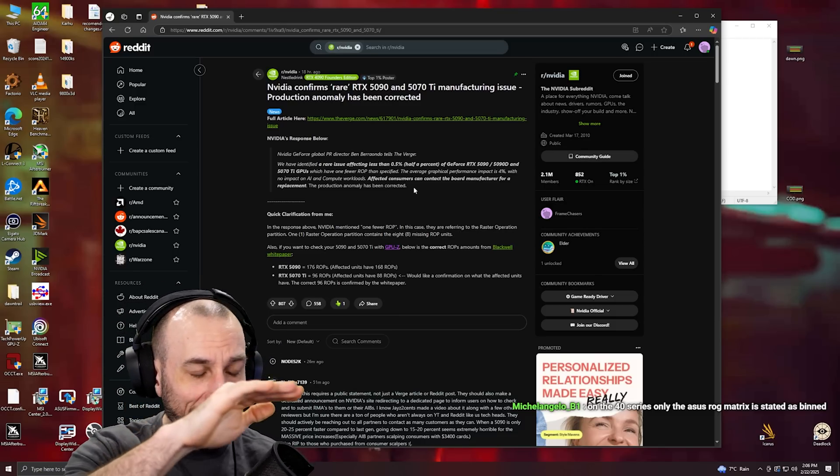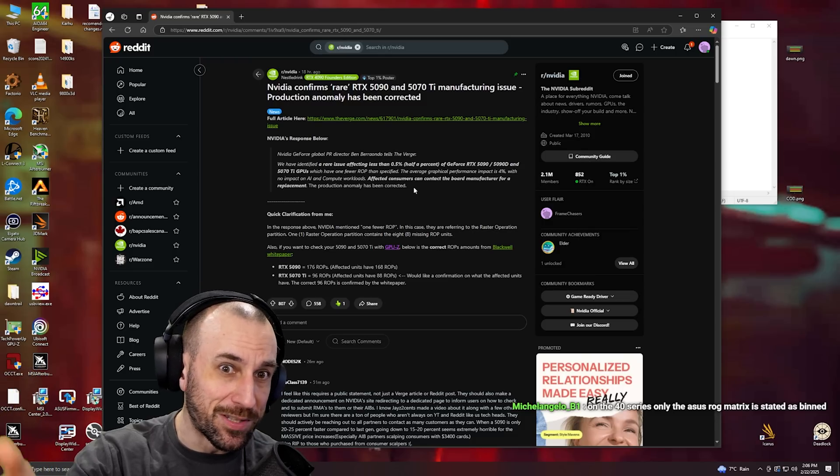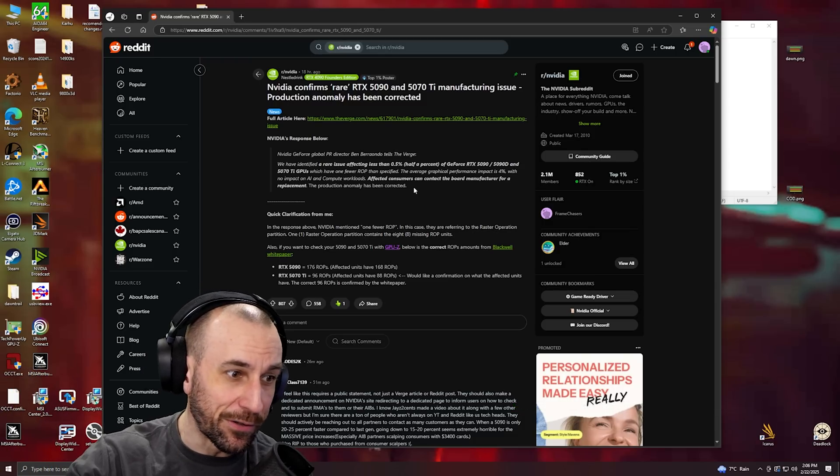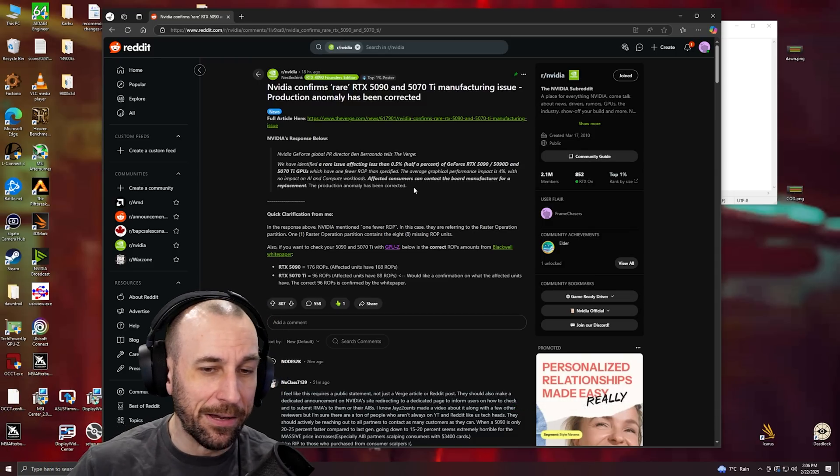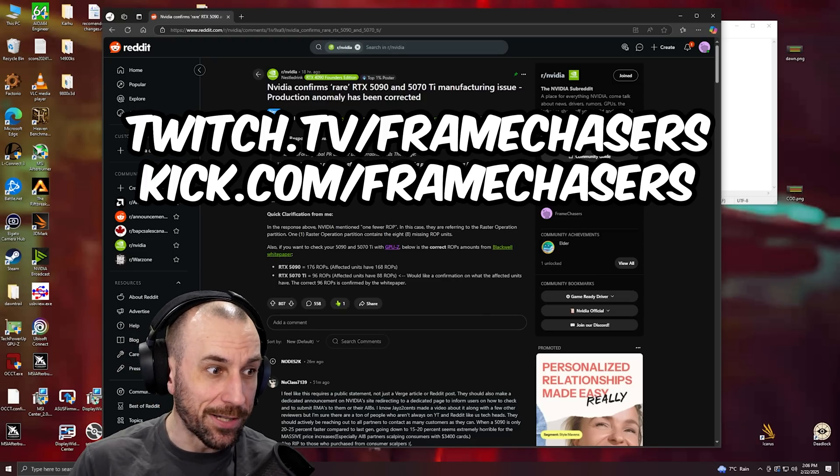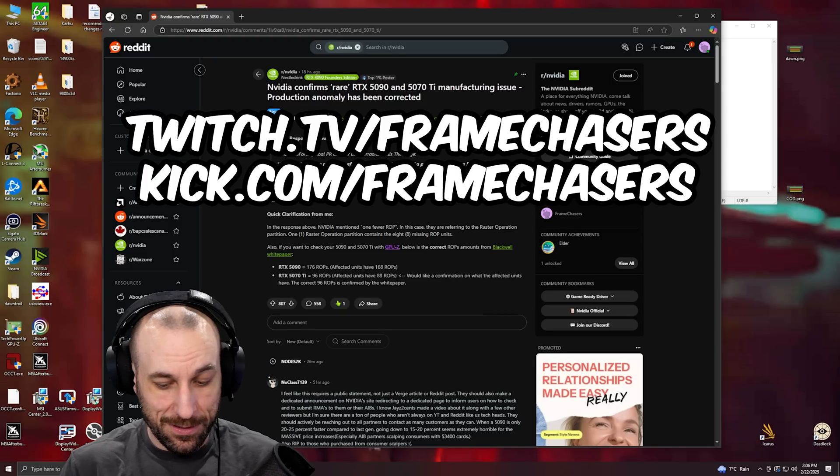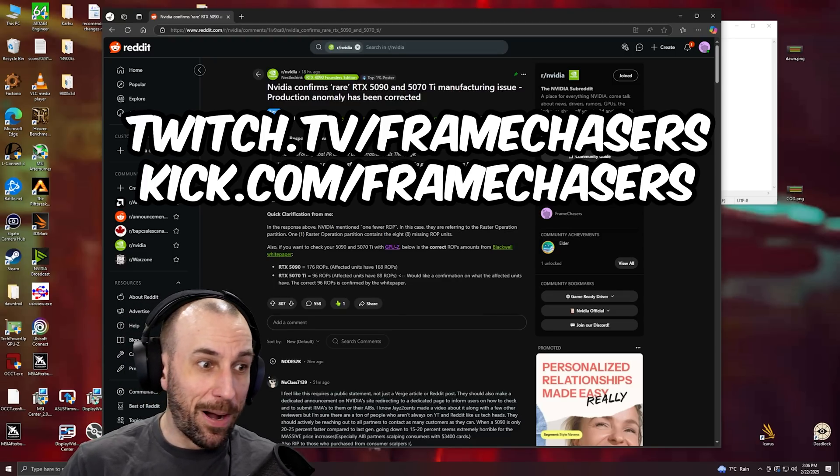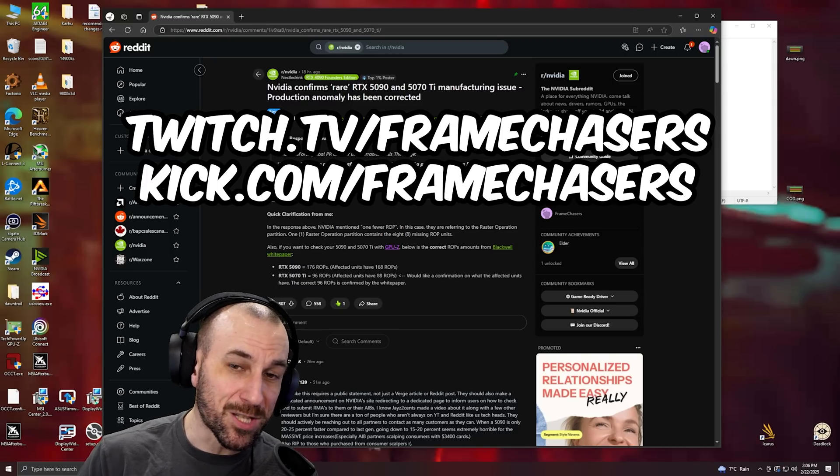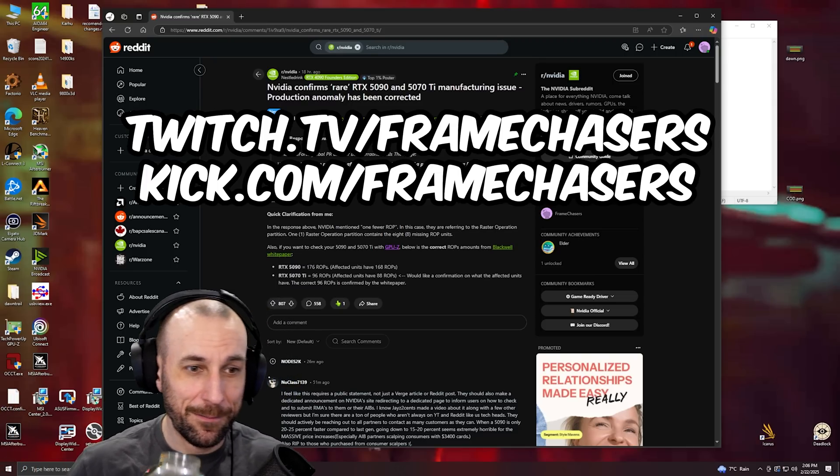The Matrix was not binned. It capped out at the exact same frequency as every other 4090. The Matrix was not binned.